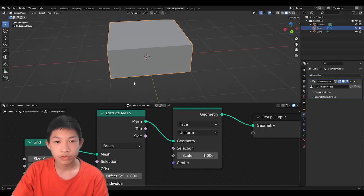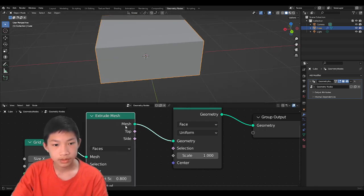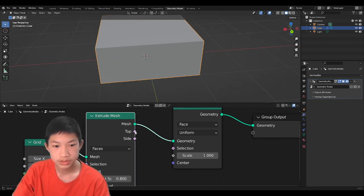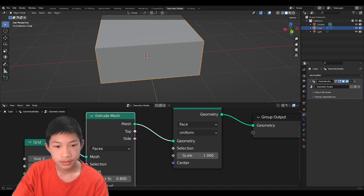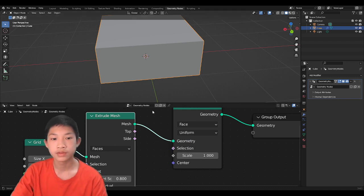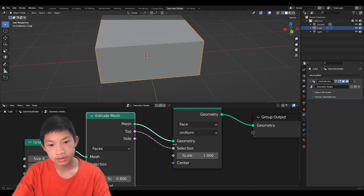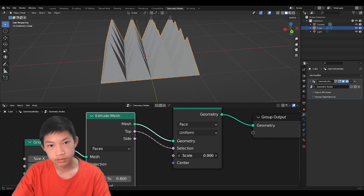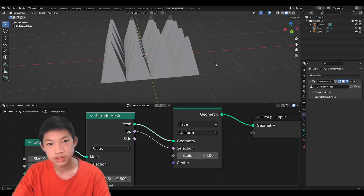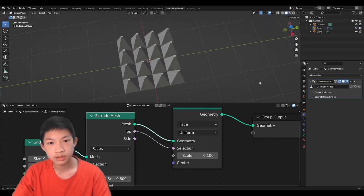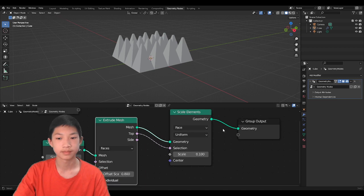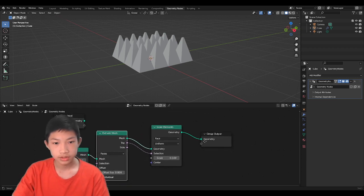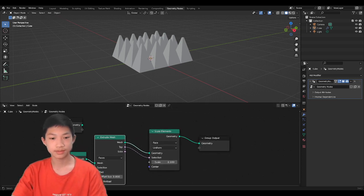And if we want to scale the top part, for example, extrude mesh has an output supply of the top face of the extrusion. So we can use that here. So if we try using that, as you can see, you can scale the top part.